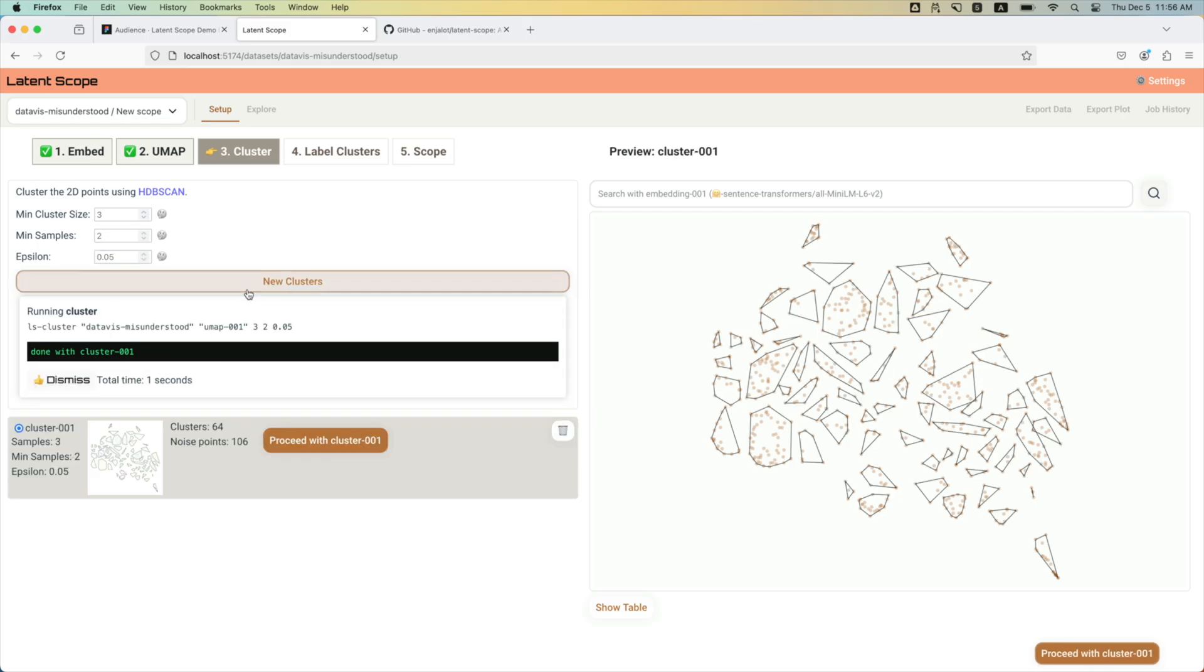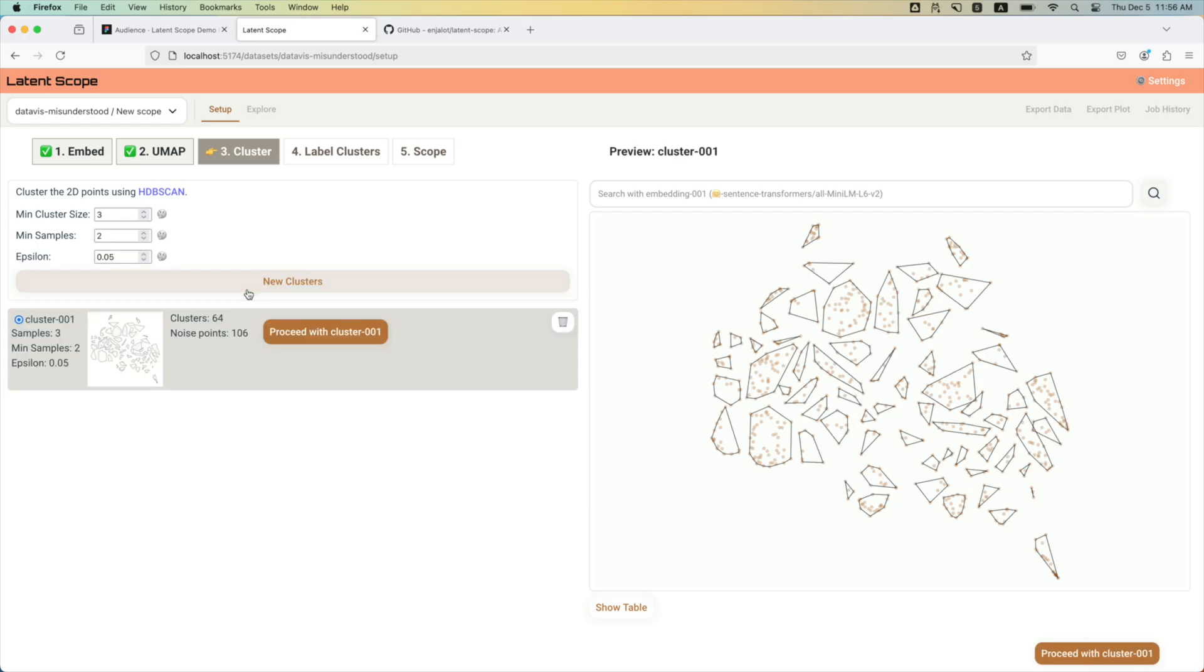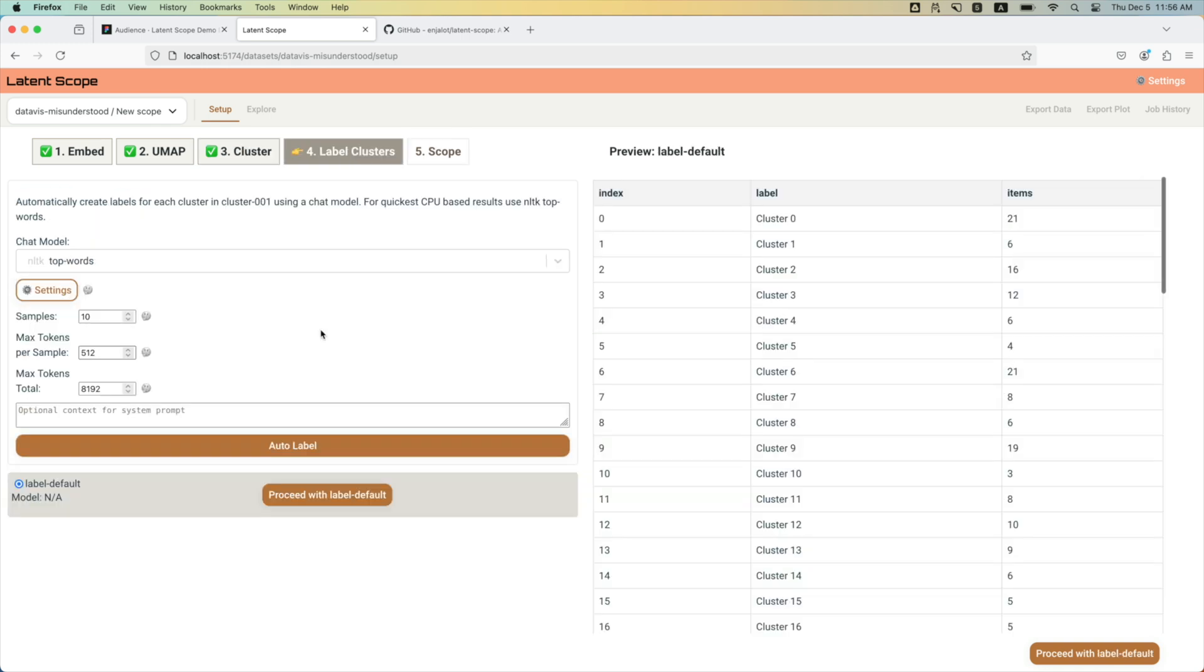But you kind of want all the clusters instead of having to find them one by one. So we run HDB scan across everything, also CPU, also quickly. And then the last thing is you have these clusters, it would be nice if they were labeled. Enter LLMs.